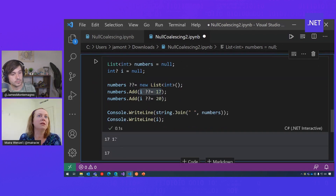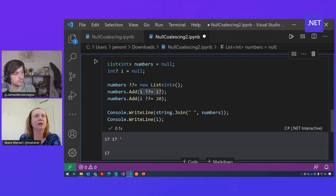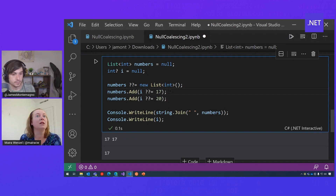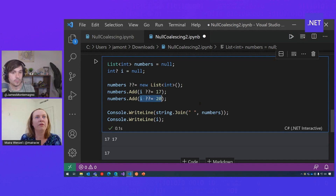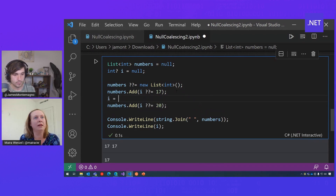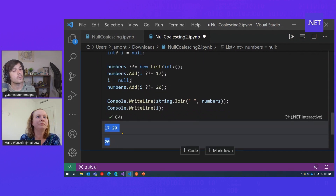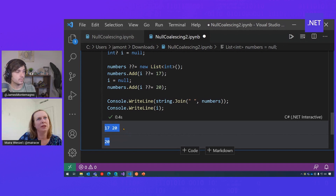So we got 17 and 17 as the numbers we added to that collection. That means the first time it ran, it checked if I was null, and the first time we added, it was — so it assigned the value 17 to the variable I. The second time it ran, I was no longer null, so it kept the value 17 and didn't assign 20. So if in the middle of that statement you made I null again, you would change the result and it would be 17 and 20. So you don't have to keep checking — it makes the code so much cleaner with null coalescing assignment.